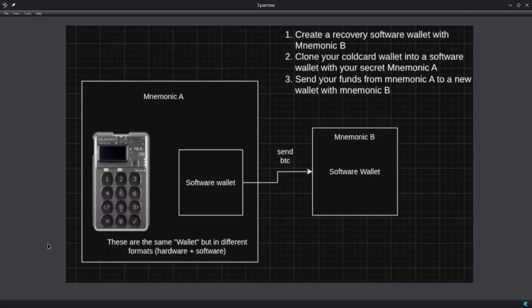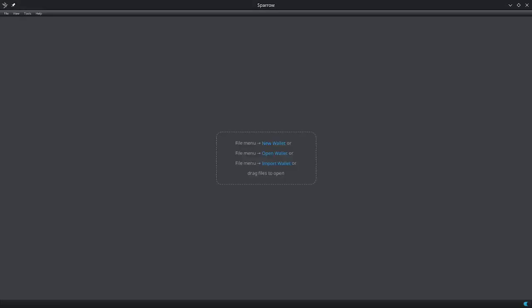The process that I'm going to do here is I'm going to create a fresh software wallet that I can use to send all my Bitcoin to. This is going to have a new seed phrase, so that way I can make sure that if my wallet gets compromised or whatever, I'll have a brand new wallet that is not leaked anywhere. The idea is going to be this: I'm going to create a fresh software wallet, then I'm going to create my hardware wallet again as a software version in Sparrow. Then I'm going to send the money from the Cold Card software wallet into the brand new software wallet. Eventually, when I get my new Cold Card on the way, I could send it from my fresh software wallet into my new Cold Card with a brand new seed phrase.